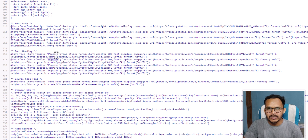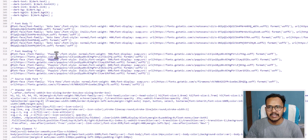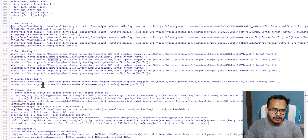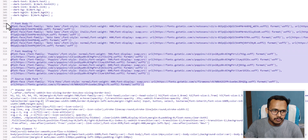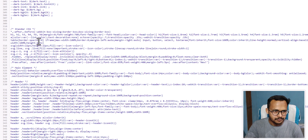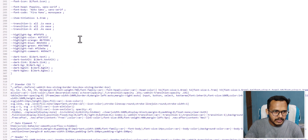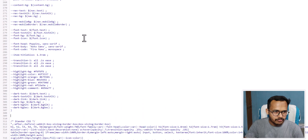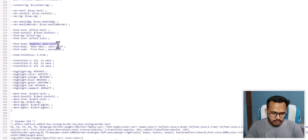If you want to use the system font and don't want to load any additional font family, you can easily remove that. Let me quickly remove that. If I scroll up and search for the variable font-head, the font-head family is set to Poppins. I don't want that, so I can simply change it to system-ui.